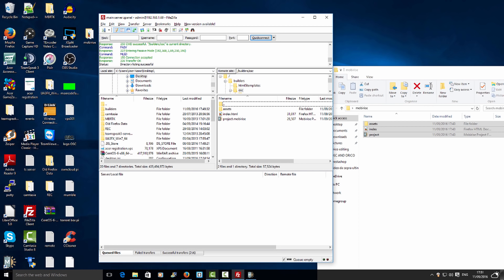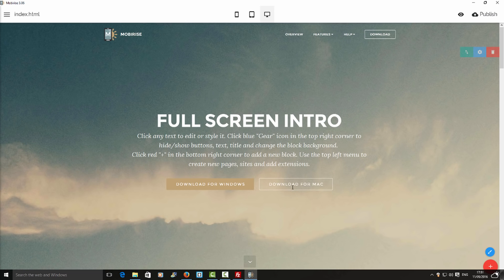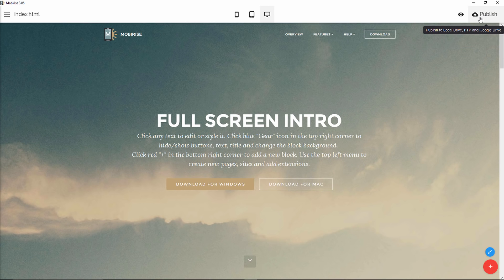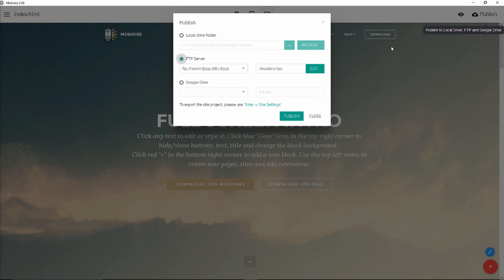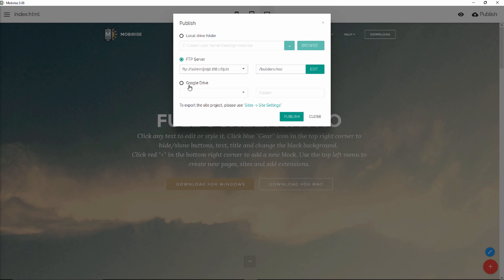Now there's a third option. Let's see here on Mobirise. It's to publish to your Google Drive. And if you have your Google Drive, you need to set up and you insert the actual folder where you want to put all the files in.